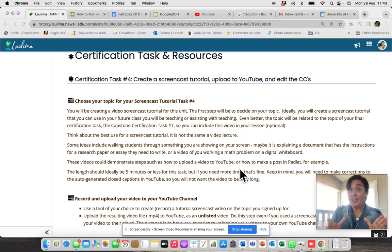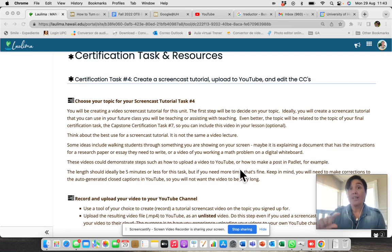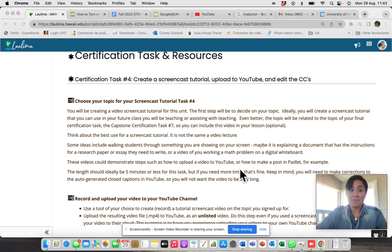that you are preparing now is related to that subject. Because if that is the case, you can use that video later in the task 7.